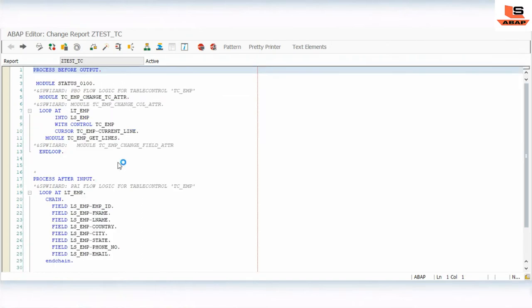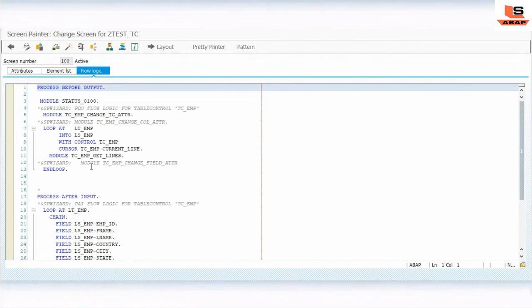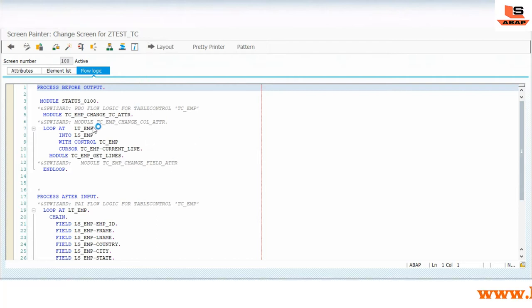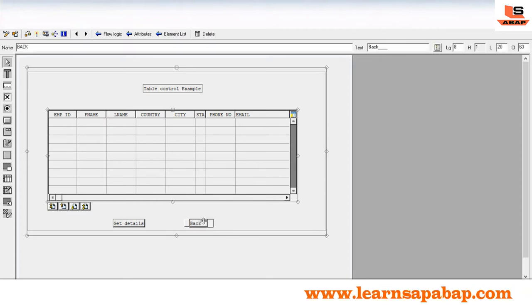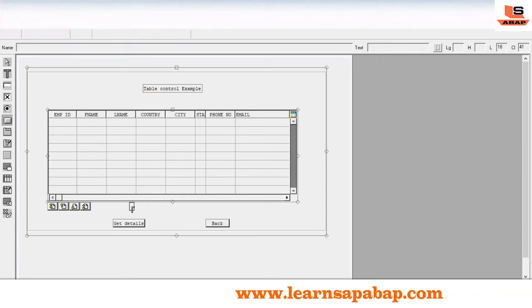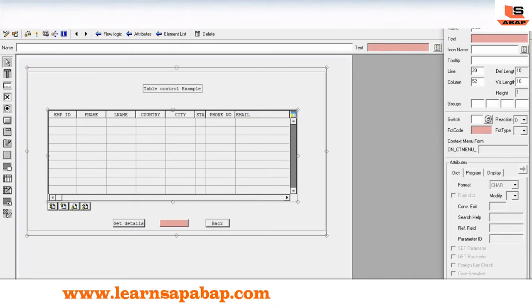Now we'll design the screen. As you can see, this code is auto-generated based on the table control wizard — I have not written any of this code. Click on the layout, and in the layout we are going to add one button here called 'Delete'.